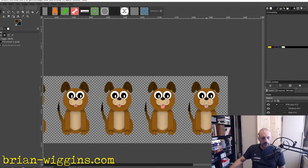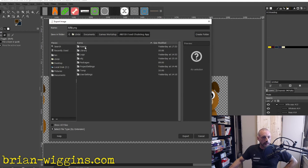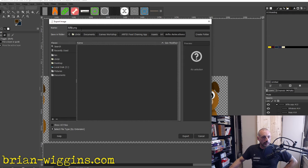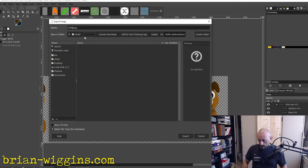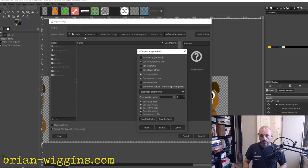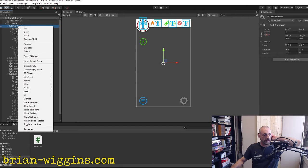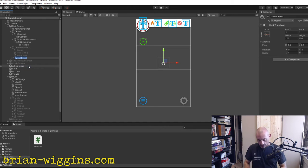Now we're going to test this. We come over here to our assets folder and save this as the Arfy Idle Sprite Sheet. Then we come over to Unity. I need to create Arfy, so we're going to put Arfy on the main screen. We'll create an empty object called Arfy and move Arfy down — Arfy should be 200 by 200.